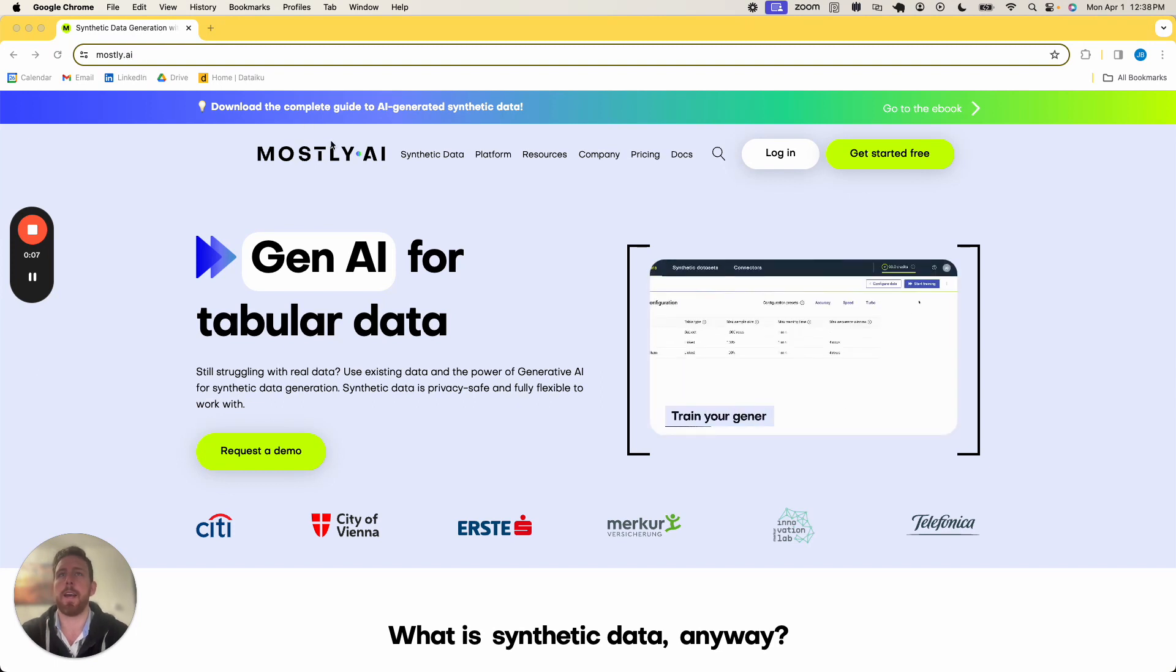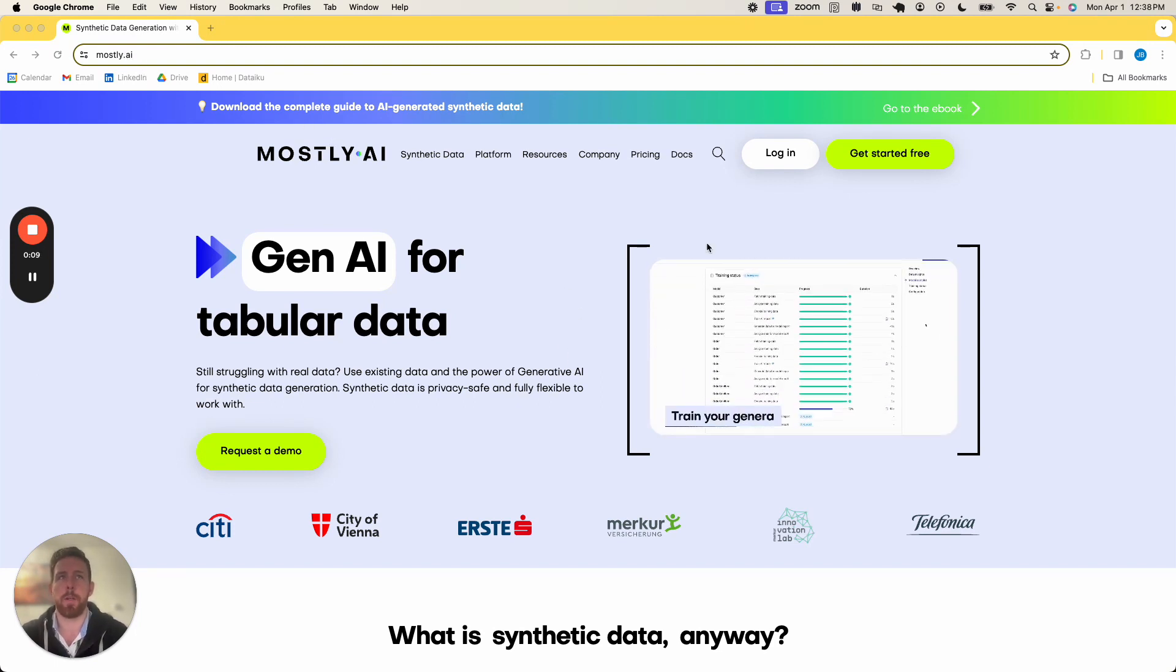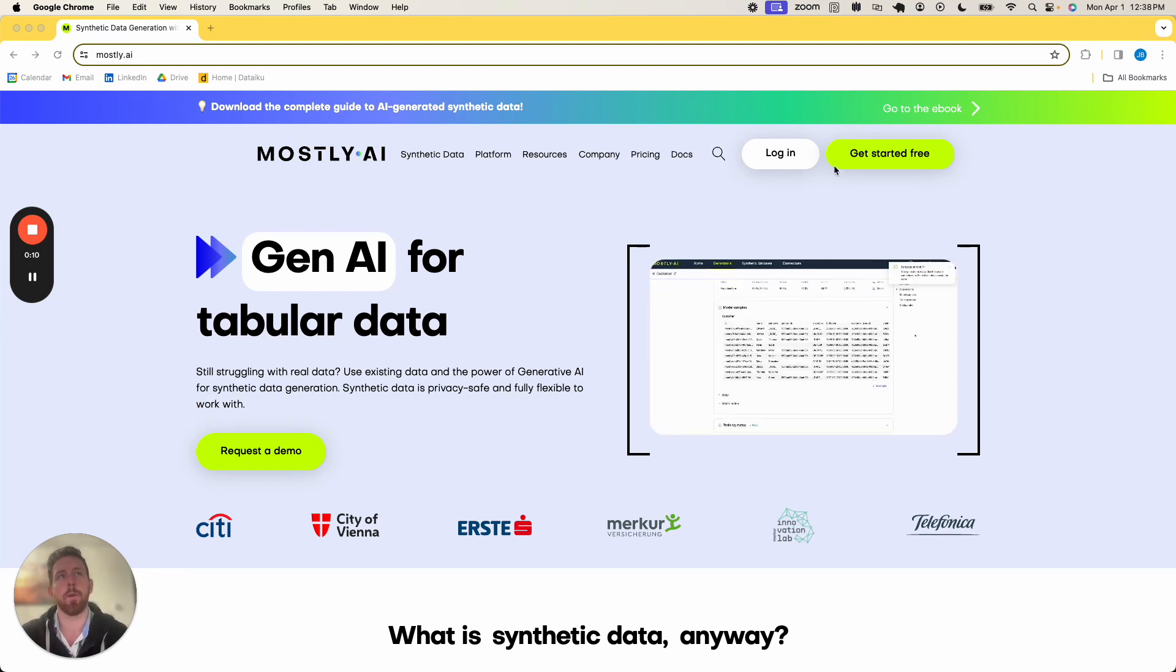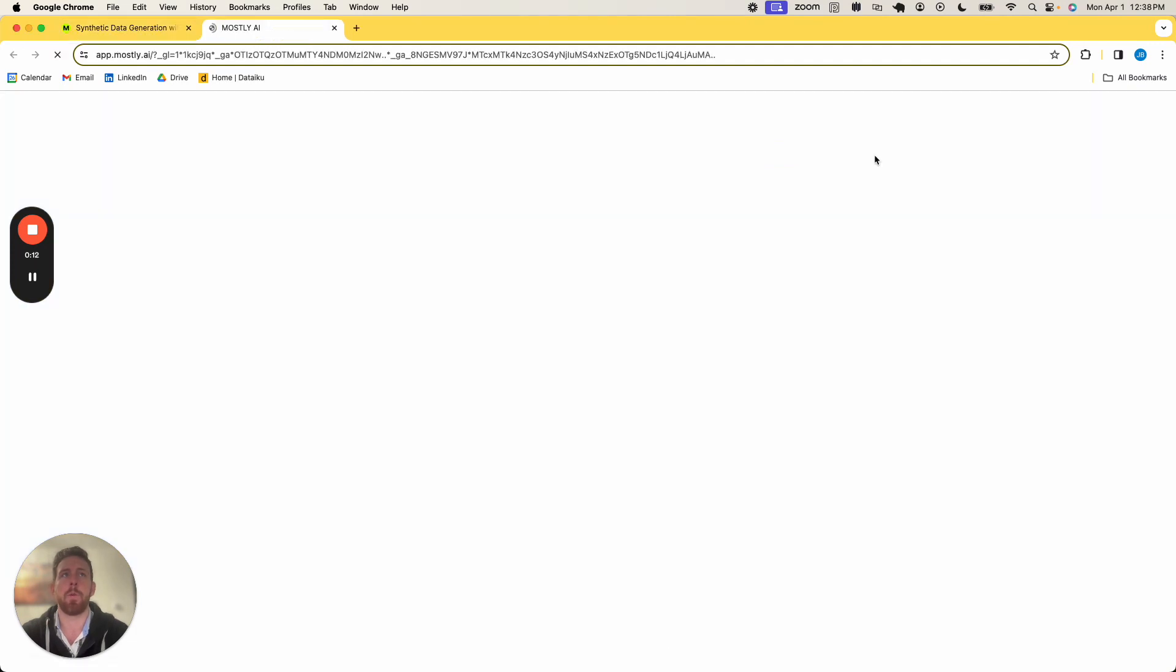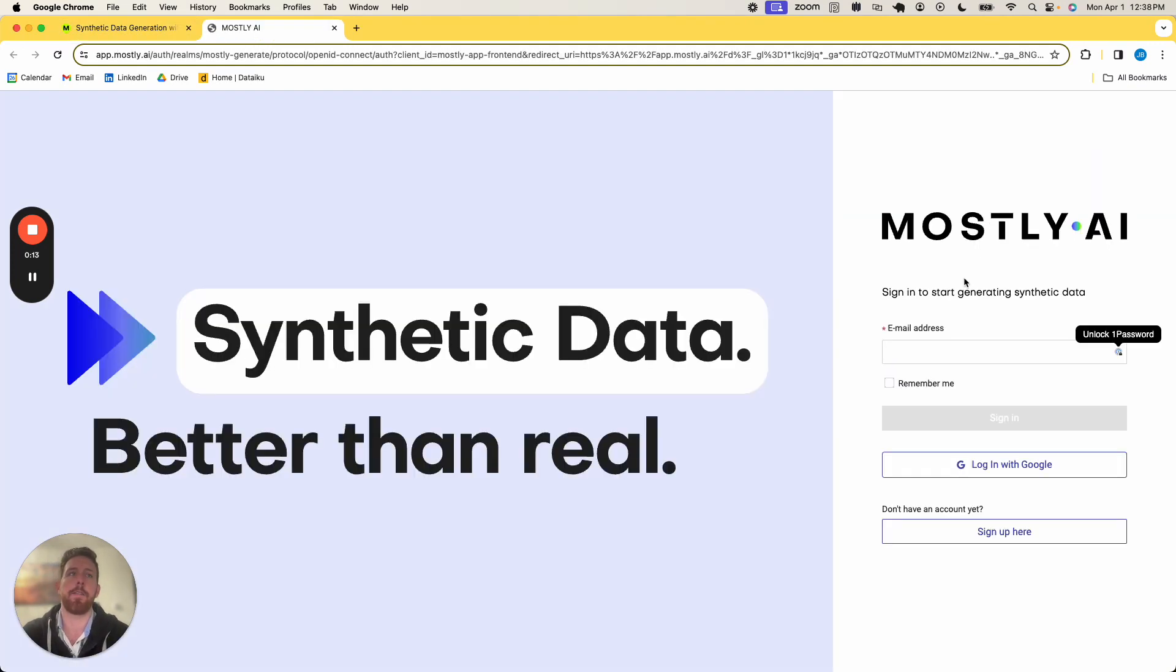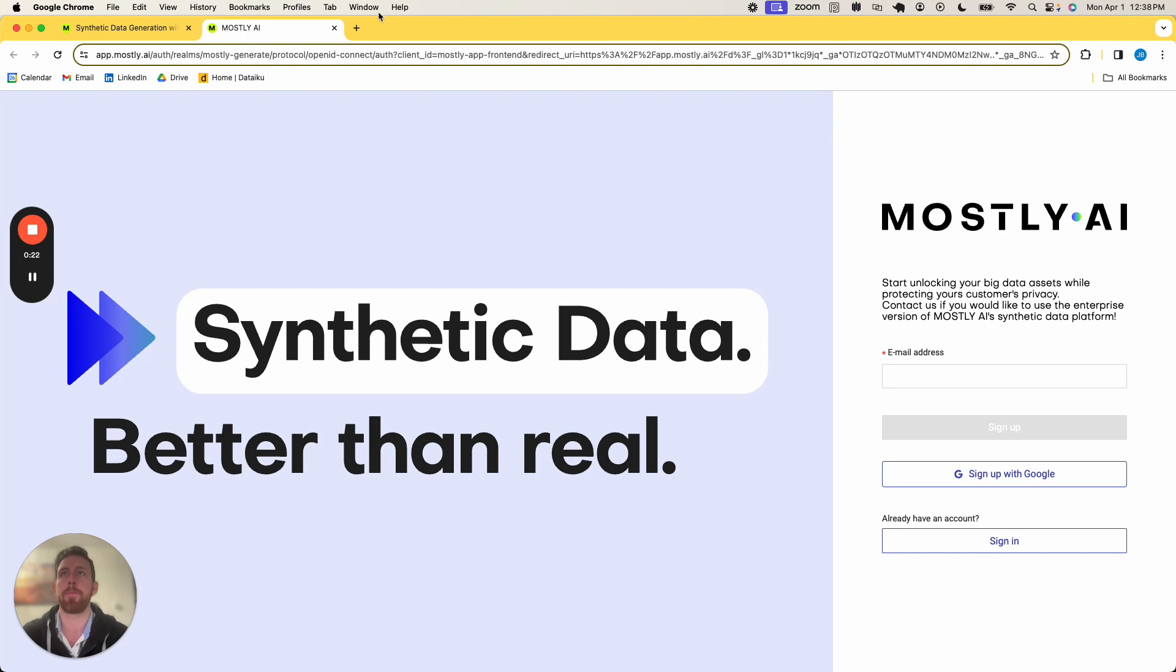When we go to Mostly.ai, it brings us to this landing page, where I can log in or get started for free. When I click get started for free, I can sign up, provide an email address, and get a redirected link provided right to my email.